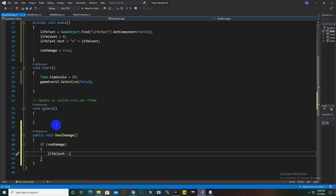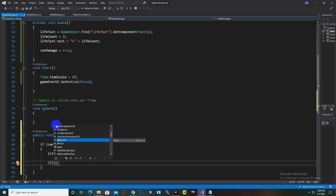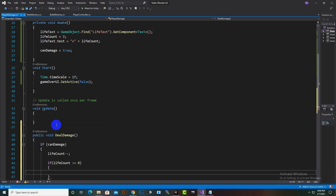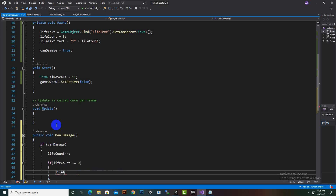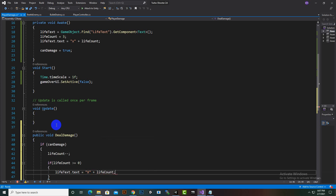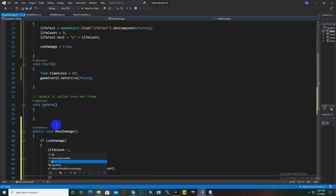After decrementing life count, we check if life count is greater than or equal to zero. If so, we update the UI: life text dot text equals the multiply sign combined with life count, so the display reflects the current number of lives.